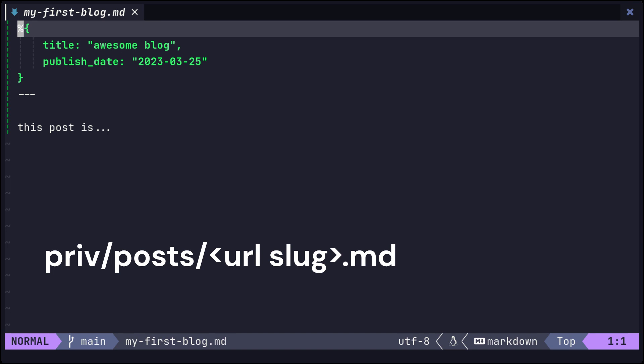Now, let's set the name of the markdown file as a URL slug and manage the title and publication date as metadata of the markdown file. With Nimble Publisher, metadata can be managed in a map format at the beginning of a markdown file. Let's implement the post struct based on this plan.